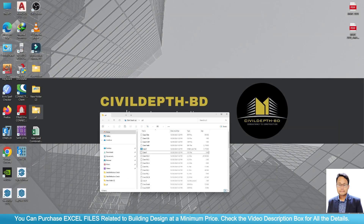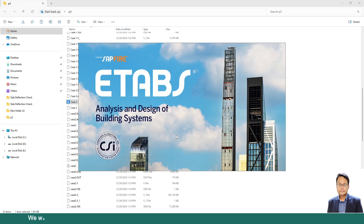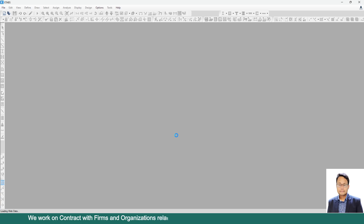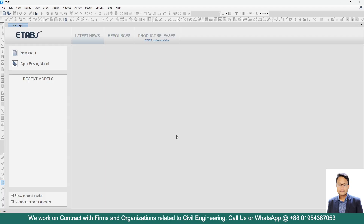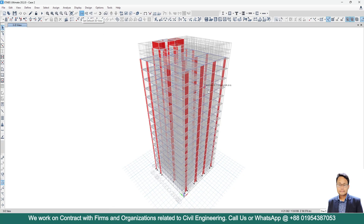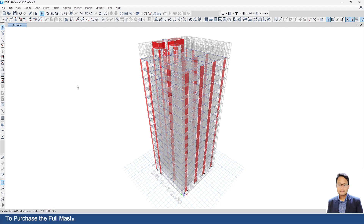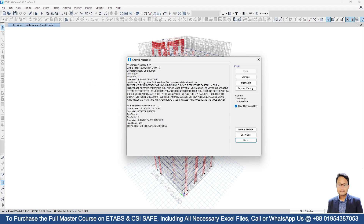Now let's discuss case number 2. I will go to 2D view and run analysis. Analysis is done, and here you can see the same warning again. So how do we solve this warning?